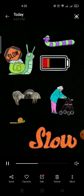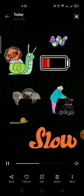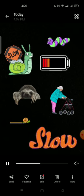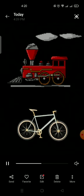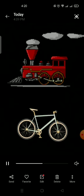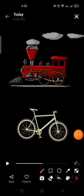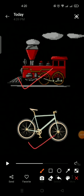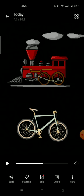Now let's find out which are faster and which are slower. Which one is fast? Yes, you are right. Train is fast. Which one is slow? Cycle is slow.